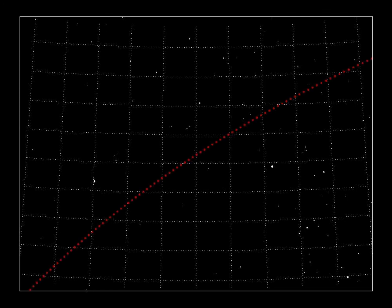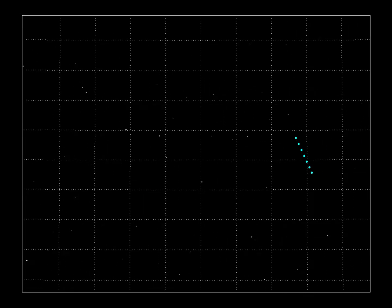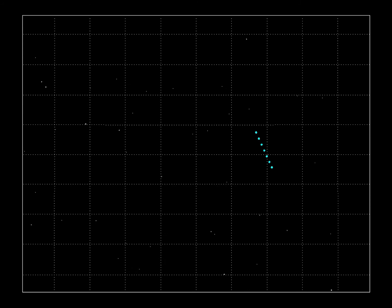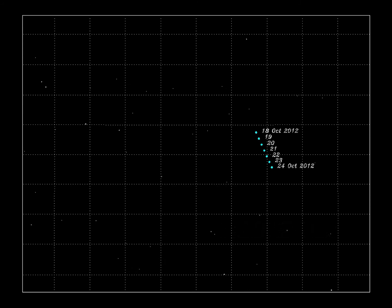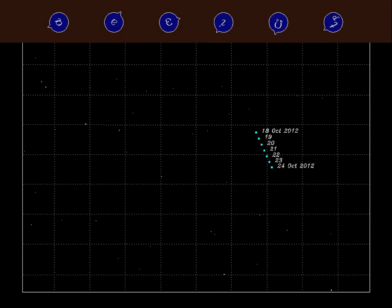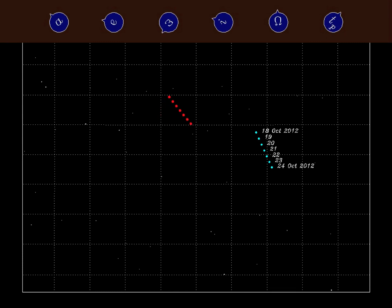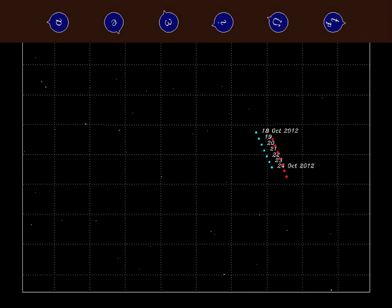But with a newly discovered asteroid, we don't have this knowledge. Look over here. This is where the object 2012 UE34 was first observed, in October 2012. After a discovery, we have to figure out what combination of orbital elements will make the calculated positions match the observed ones.